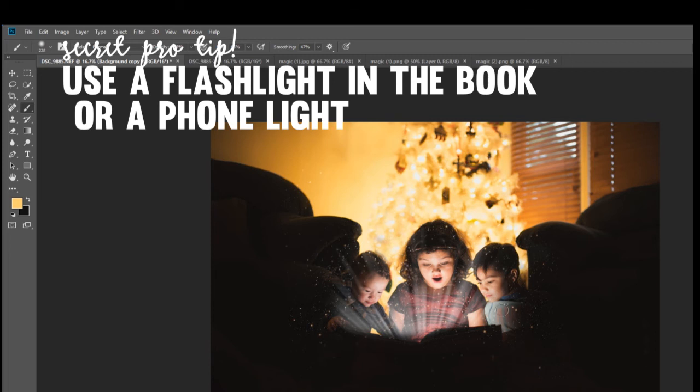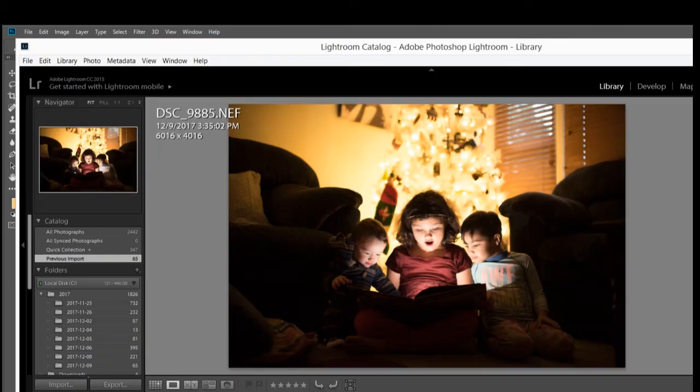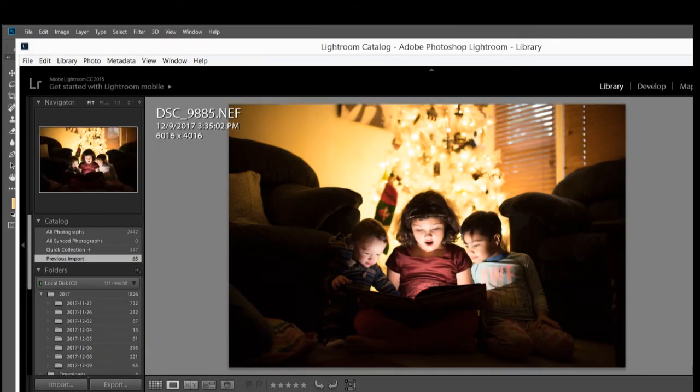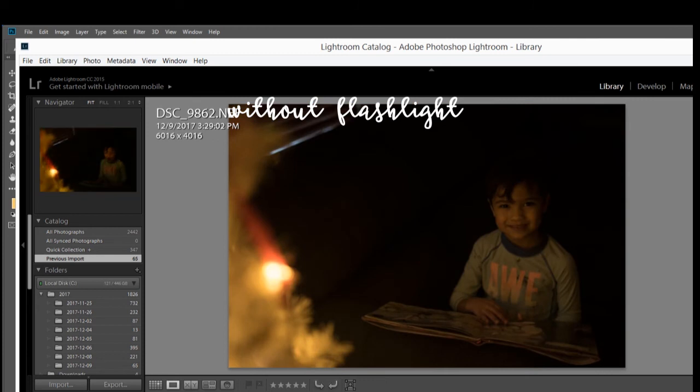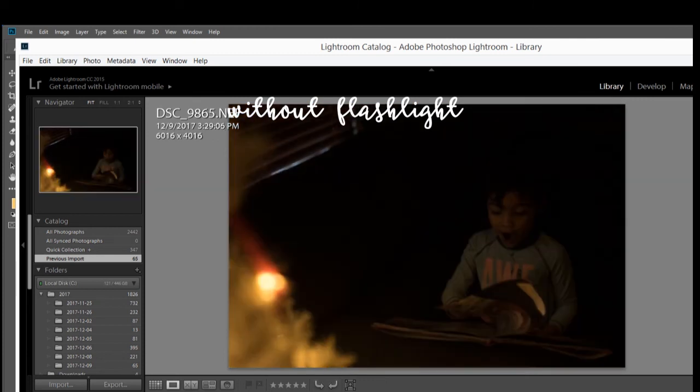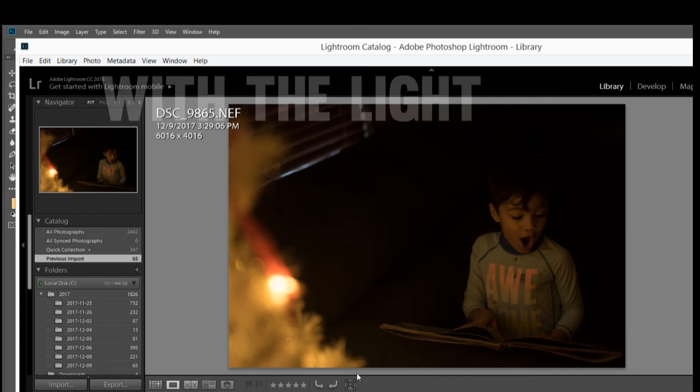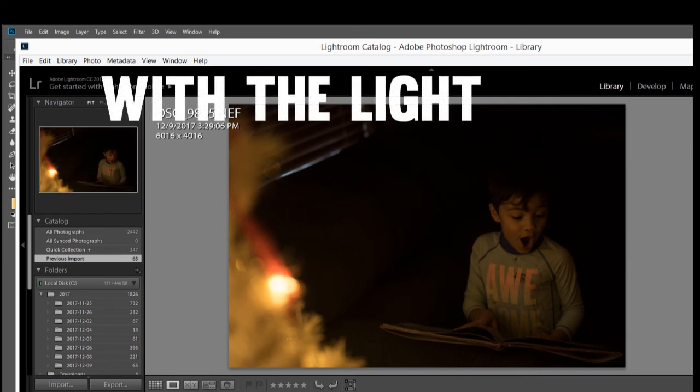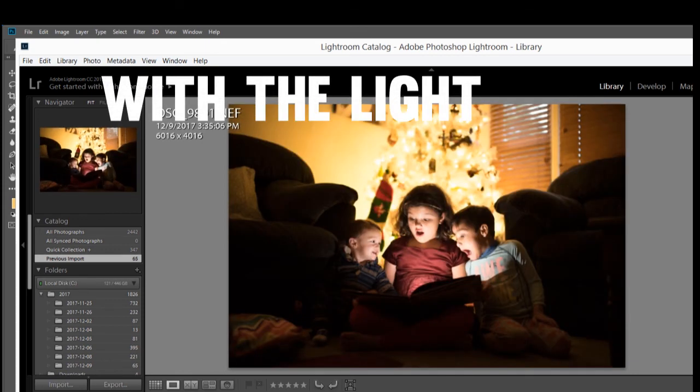So that is a trick of the trade. Without the flashlight, the photo would look like this. I was trying to get my son to do the same look, but because he didn't have the flashlight right here in the book, it just didn't give the same feeling as all of these.